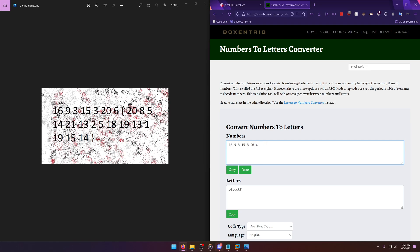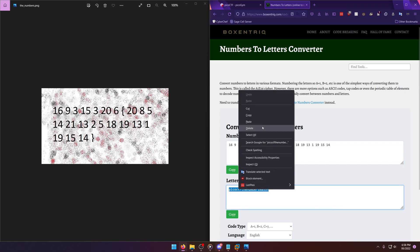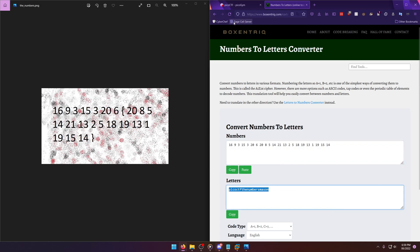So let's see: 16, 9, 3, 4, 15, 3, 20, 6, 20, 8, 5, 14, 21, 13, 2, 5, 18, 19, 13, 1, 19, 15, 14.